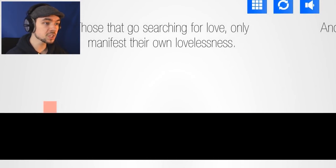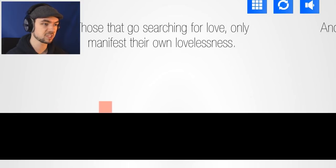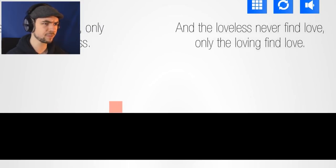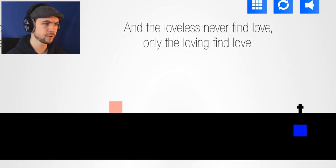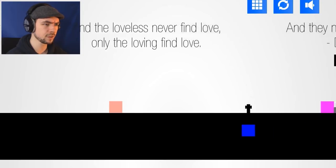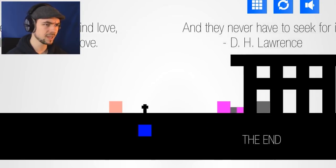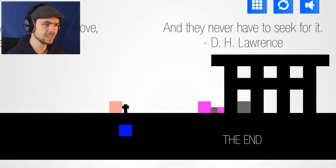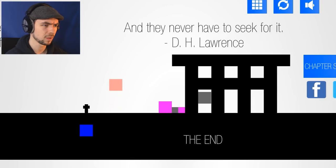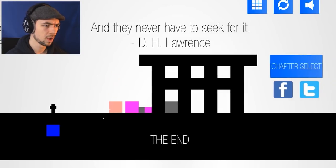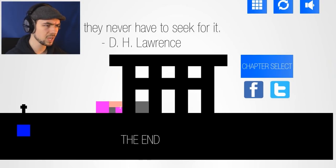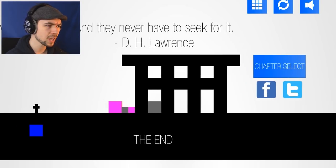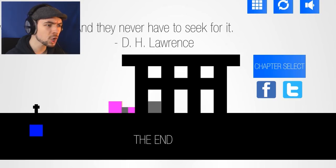Loveless! Those that go searching for love only manifest their own lovelessness! And the loveless never find love! Only the loving find love! And they never have to seek for it! The end! What the fuck?